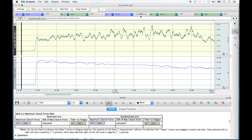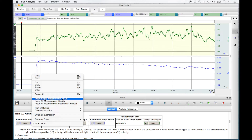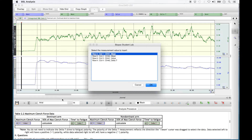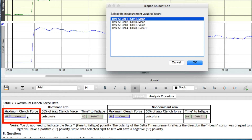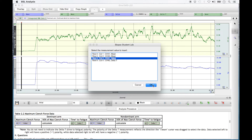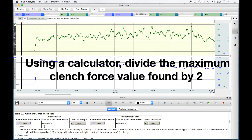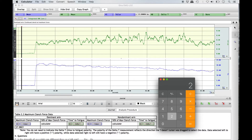Once found, enter this value by right-clicking under the maximum clench force column in Table 2.2 for the dominant arm. Select 'Insert Single Measurement Value' from the menu list. In the BSL window that appears, select Channel 41 Value as indicated at the top of the column. The value that was at the top of the screen will now be rounded and entered into the table. We must now calculate 50% of this maximum clench force by either multiplying this value by 50% or dividing it by 2. Type this value into the second column of Table 2.2.